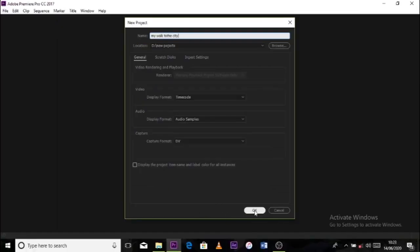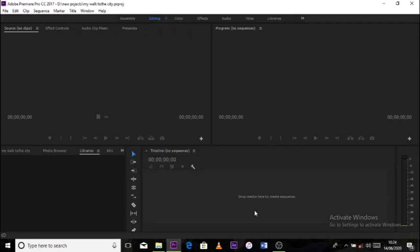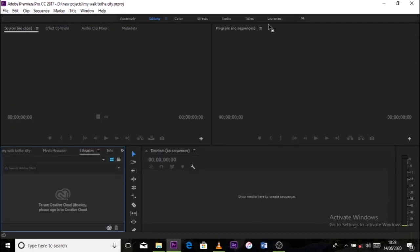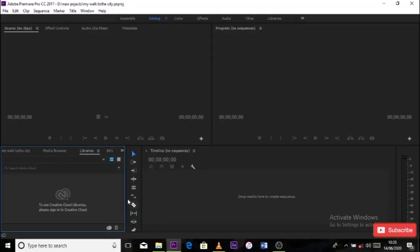When you open up the software, you're going to see quite a number of words in there. Those should really not intimidate you. Basically, the main tools that we are going to be using here are the selection tool, we have the razor tool and then we shall also be having the title.